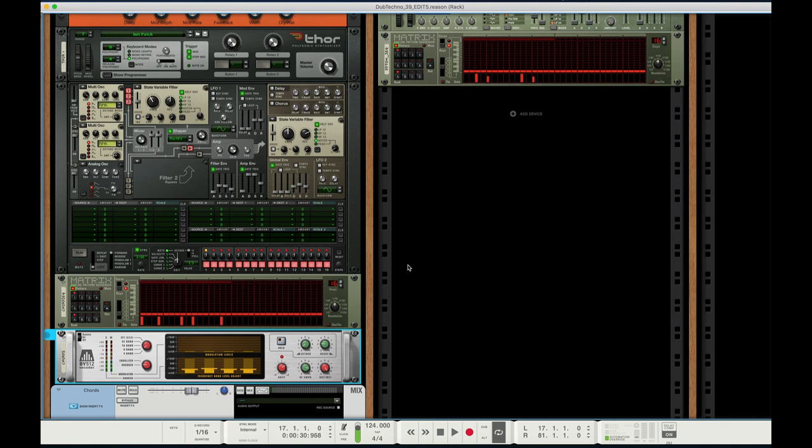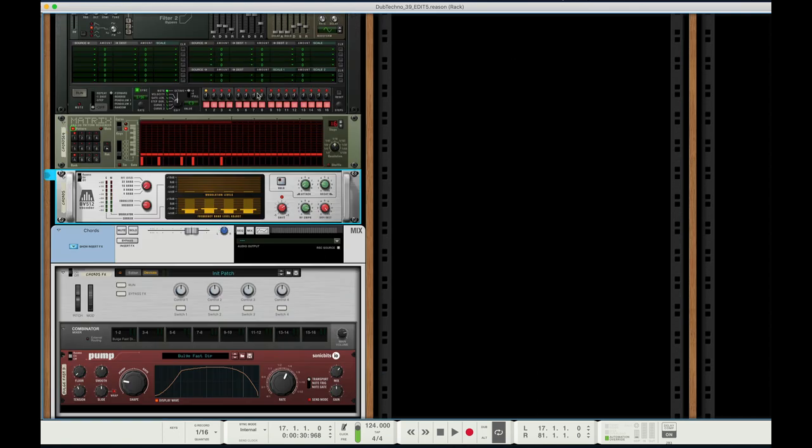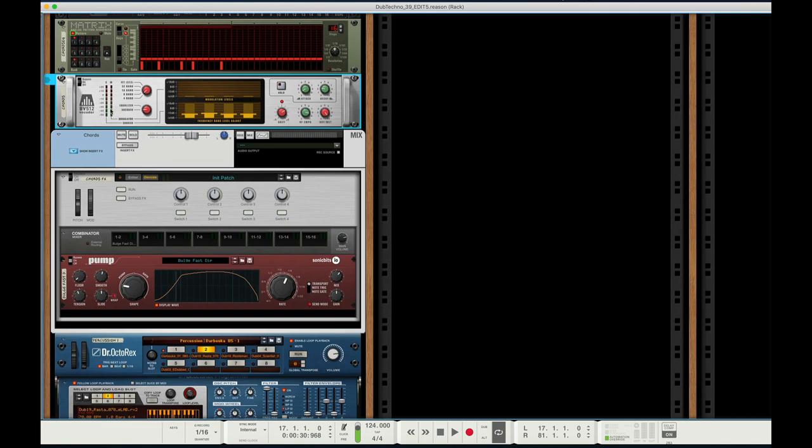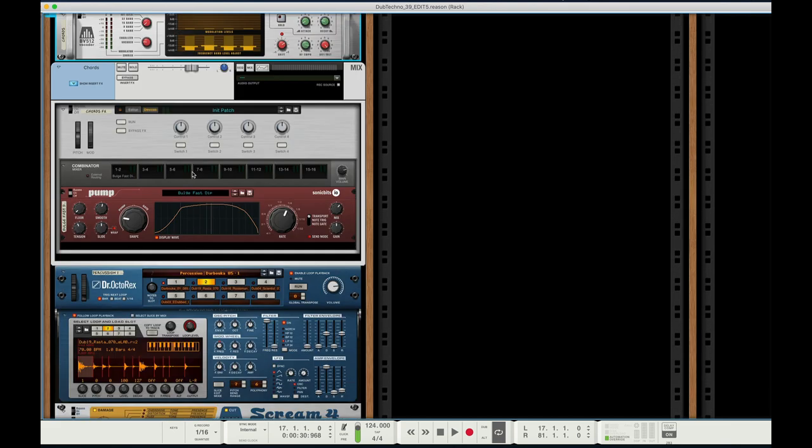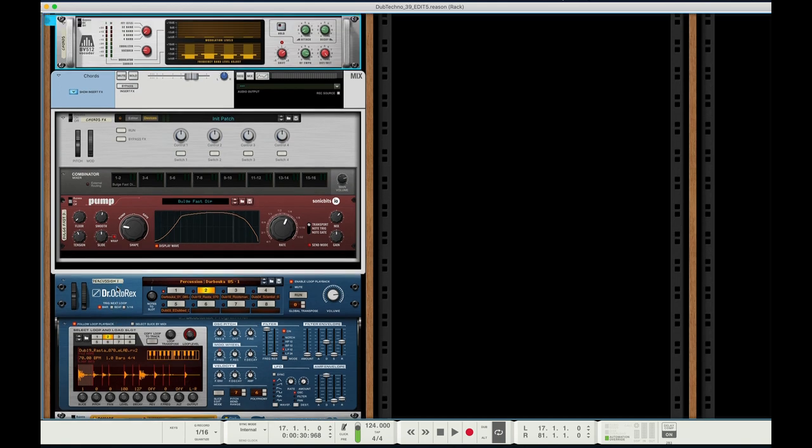So yeah, I get the idea. As I mentioned, the three main components are a synthesizer - in this instance Thor - a vocoder, the stock BVS512, which is super easy and sounds great, and then Dr. Oktorex.